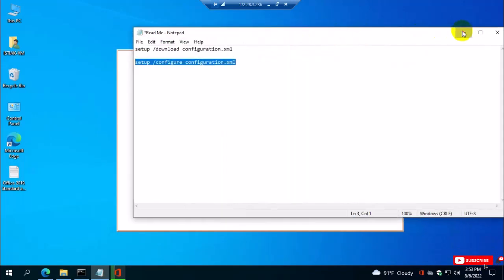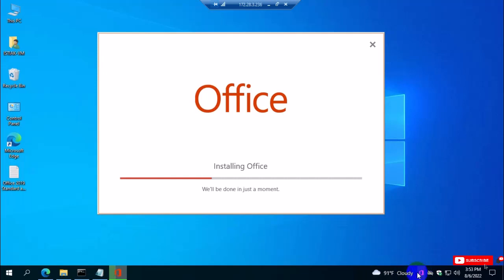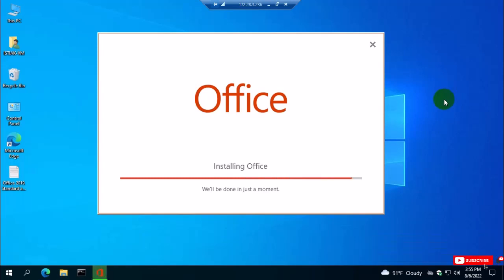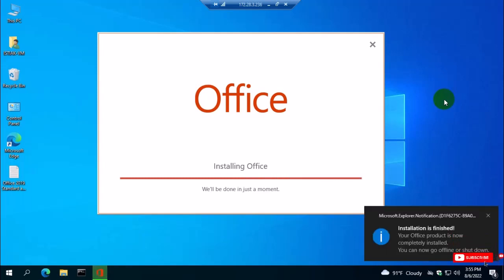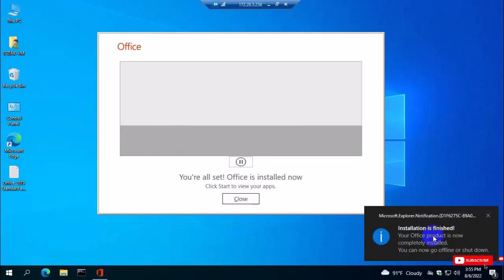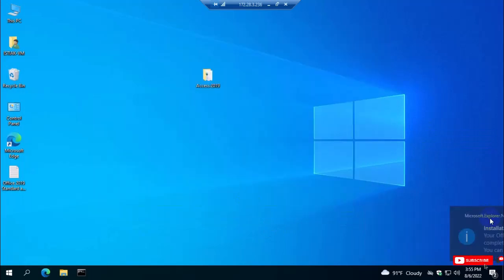Now you can close or minimize all the other tabs. You can see the Office installation is at 41 percent — the speed depends on your device. Now the last processing step is finishing and the installation is complete. Just close it and check.